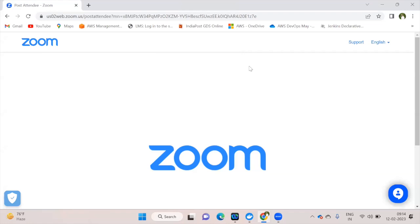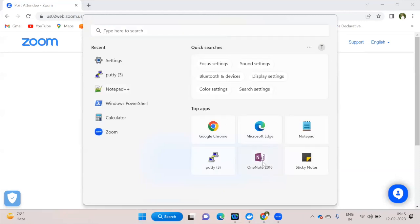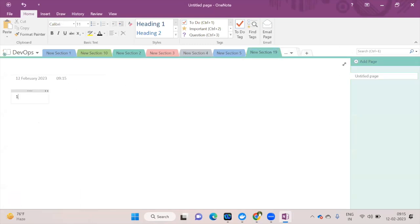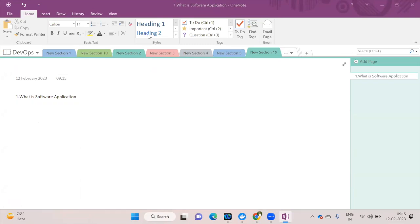Does anyone have an idea about what is an application? I'll ask simple questions — you can answer in the chat box. An application is a collection of programs performing a particular task, a set of instructions in a high-level language, or a group of programs executed to complete a task.